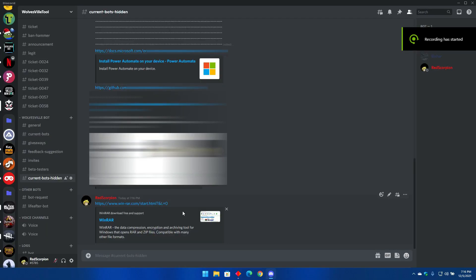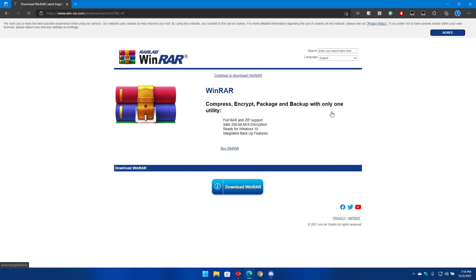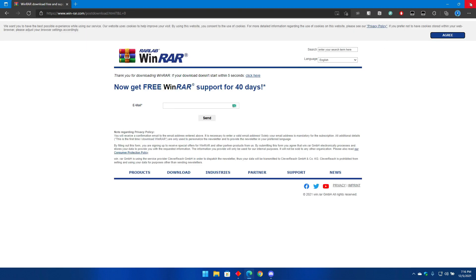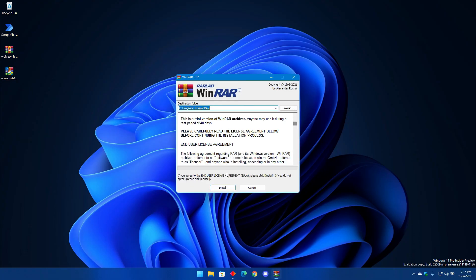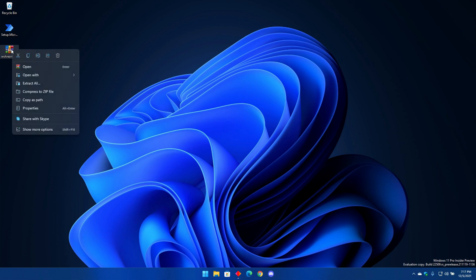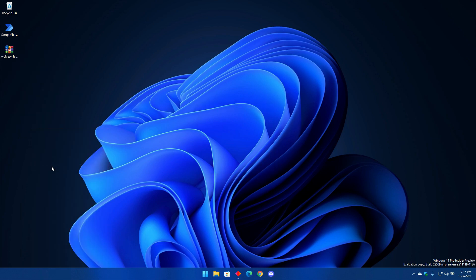Finally go to the third link. It will take you to WinRAR website. Click on download WinRAR and wait for it to finish downloading. This will be used to uncompress the files you downloaded. Open WinRAR and install it. Once you finish installing WinRAR, right click on Wolvesville Power Bot and extract its files to a folder, then delete the compressed file since we will not use them anymore.